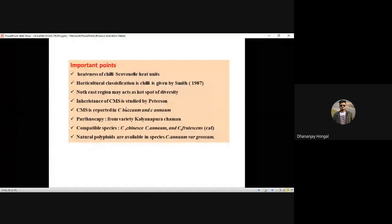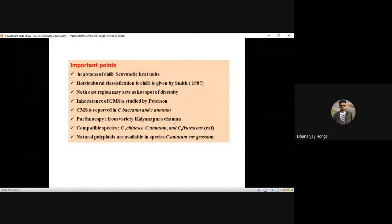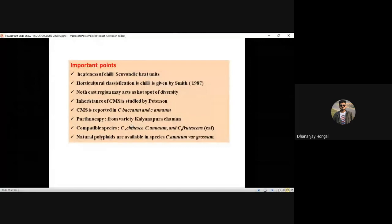Compatible species with chili: Capsicum chinense, Capsicum annuum, Capsicum frutescens. Natural polyploids are found in Capsicum annuum var. grossum. Chili is susceptible to several viruses: Chili Vein Mottle Virus (transmitted by aphids), Cucumber Mosaic Virus (aphids), Chili Leaf Curl Virus (whitefly). Clue: leaf curl diseases are mostly transmitted by whitefly; mosaic diseases by aphids.